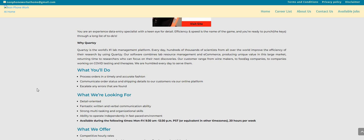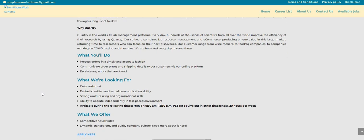Now they're looking for people that are detail oriented, you have a fantastic written and verbal communication ability, strong multitasking and organizational skills, ability to operate independently in a fast paced environment. And I know that somebody is going to say, well why do I need verbal communication skills? Well you may have to talk on the phone to your supervisor or your manager. You never know.